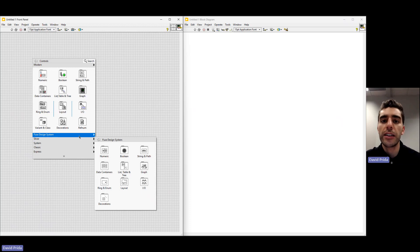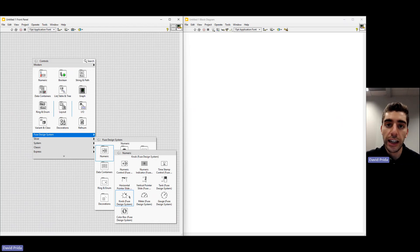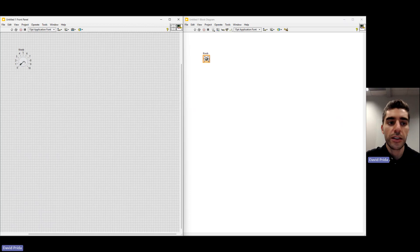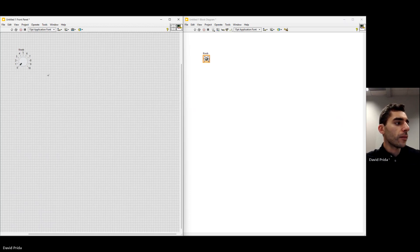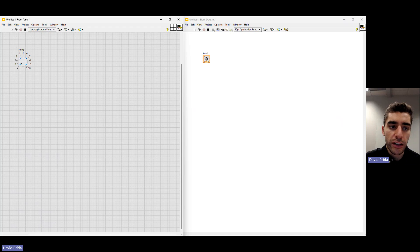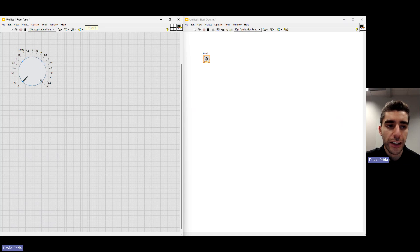Each theme has about the same items — you'll notice Modern and Fuse Design both have a Numeric category for numeric type items. Let's go ahead and drop in a knob. Once you've selected it, you click and then click once again to place it. You can see the outline of where you're about to drop it. Let's drop it in the top left corner. On step six, we talk about resizing the item to make it a little bit larger. You can click and drag the diagonal resize arrows, similar to resizing an image in PowerPoint.